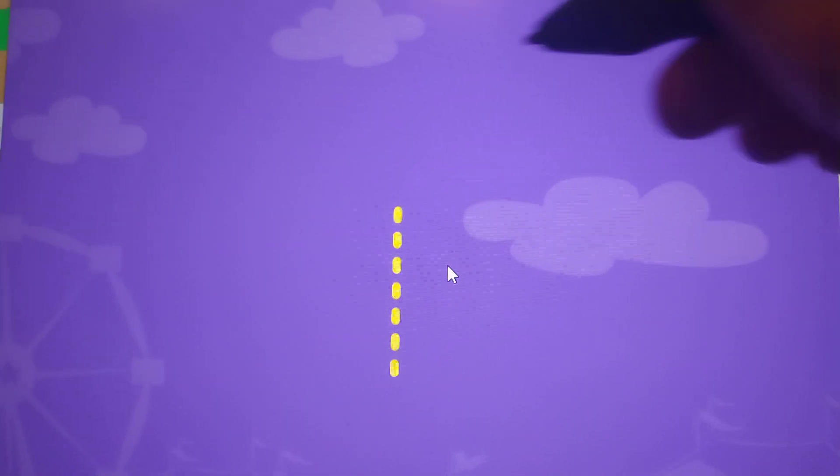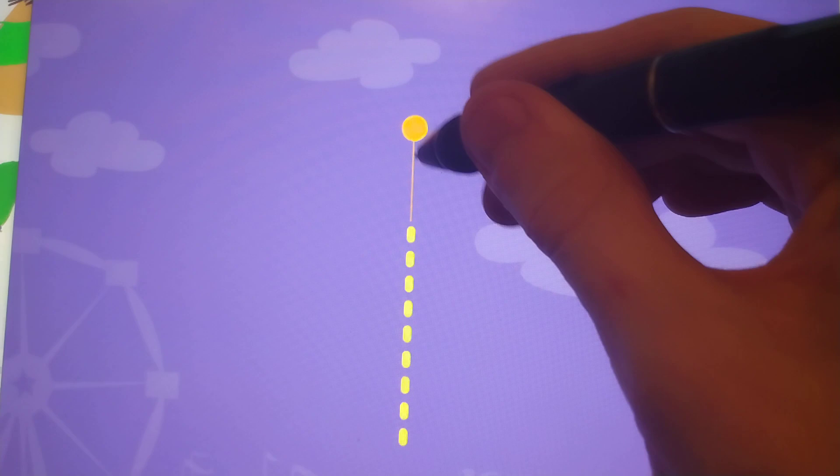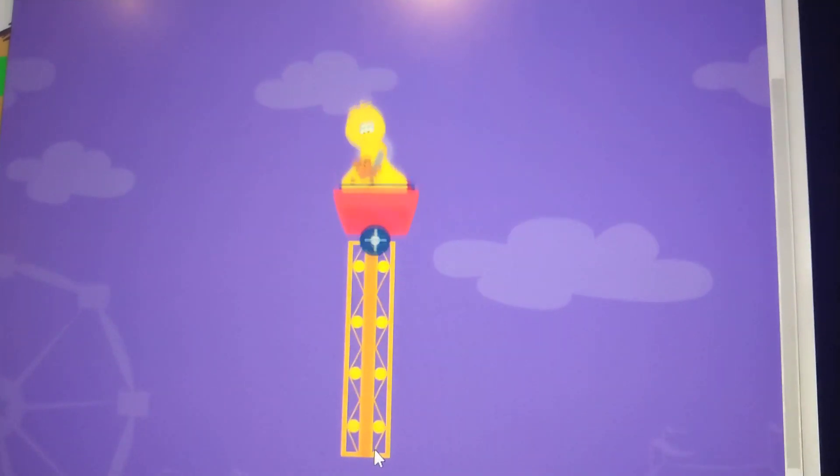Trace the lowercase letter I. I. You got it!